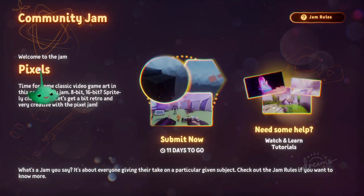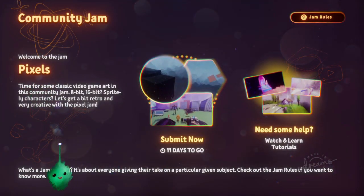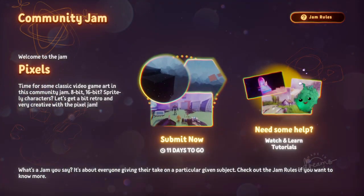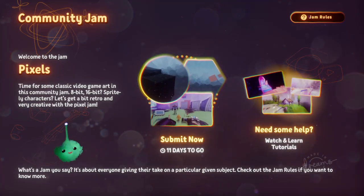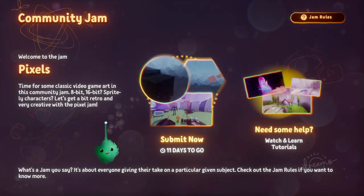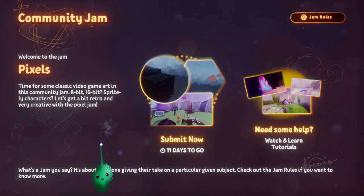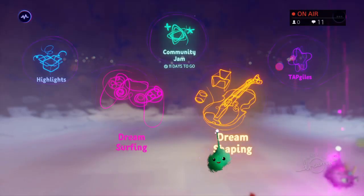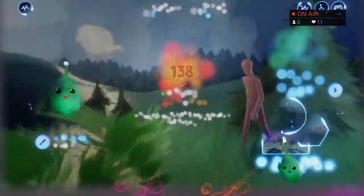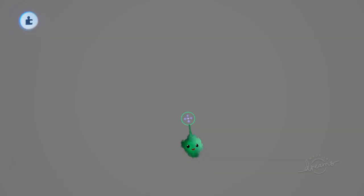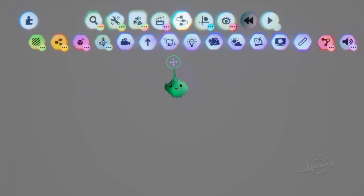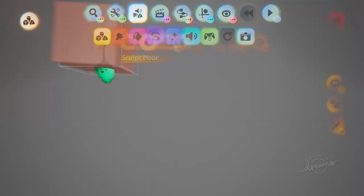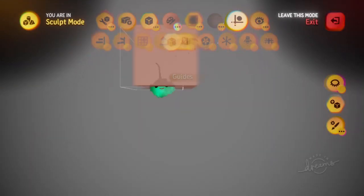The current jam is pixels, so I'm guessing a lot of people will be doing pixel art. I thought I'd give some tips on how to make pixel art in different ways.